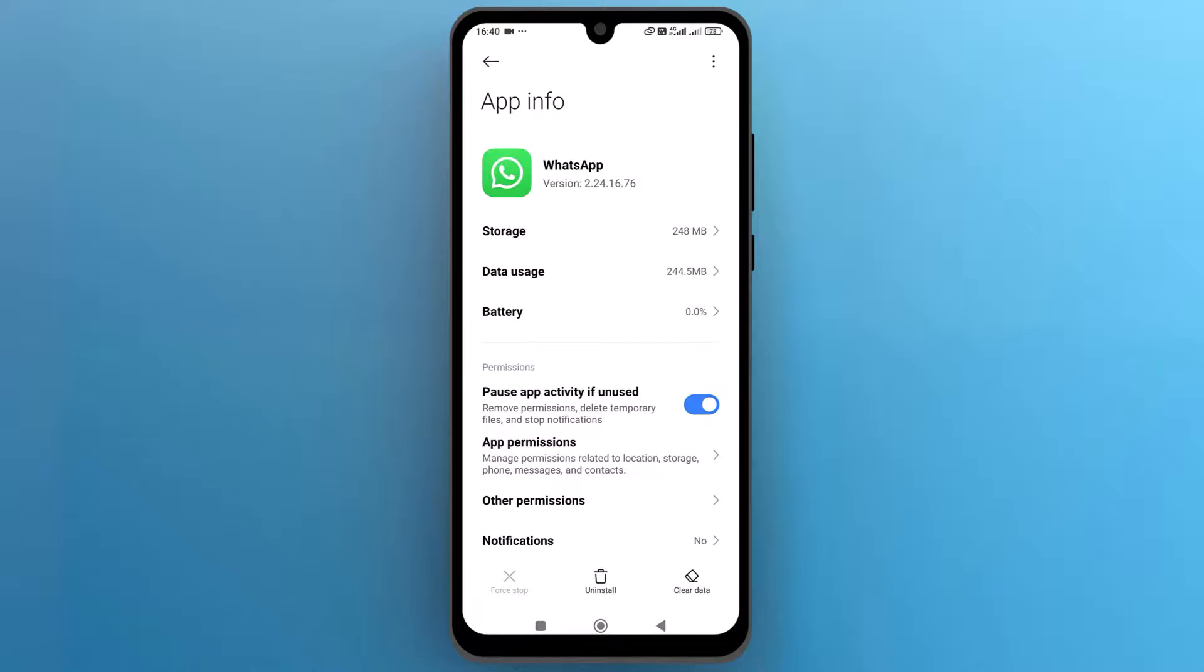Go back to the previous screen and at the bottom of the page, tap on force stop to stop WhatsApp from running in the background.